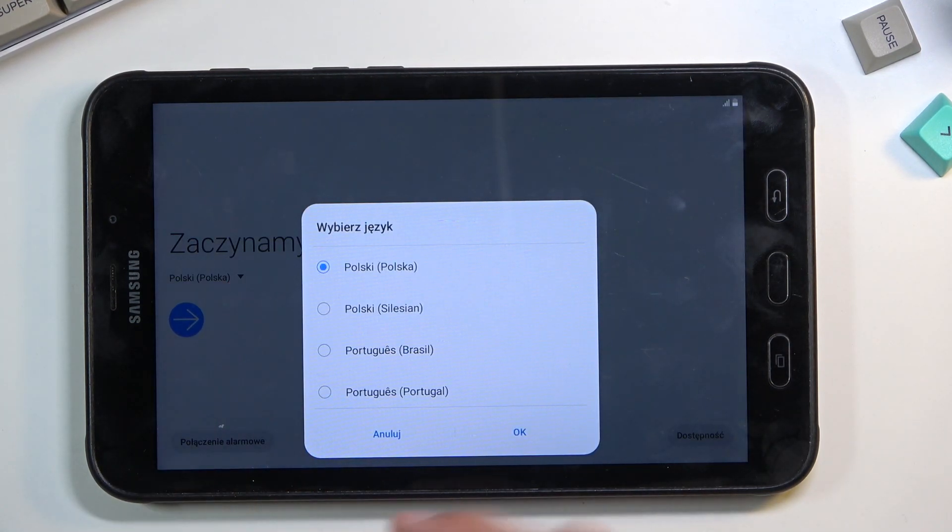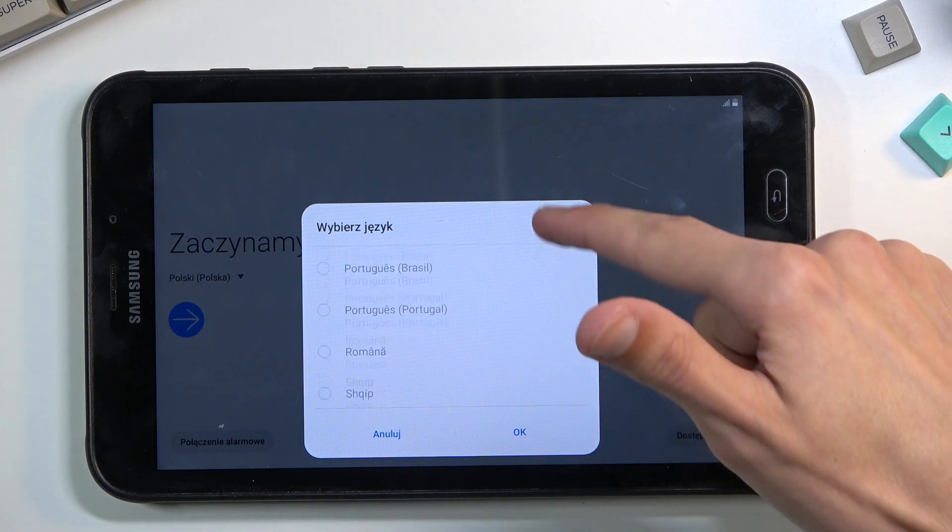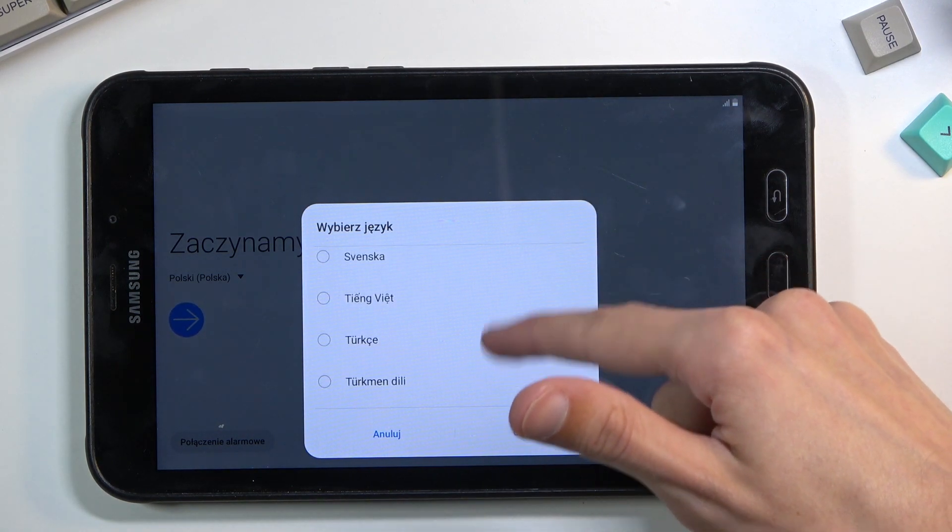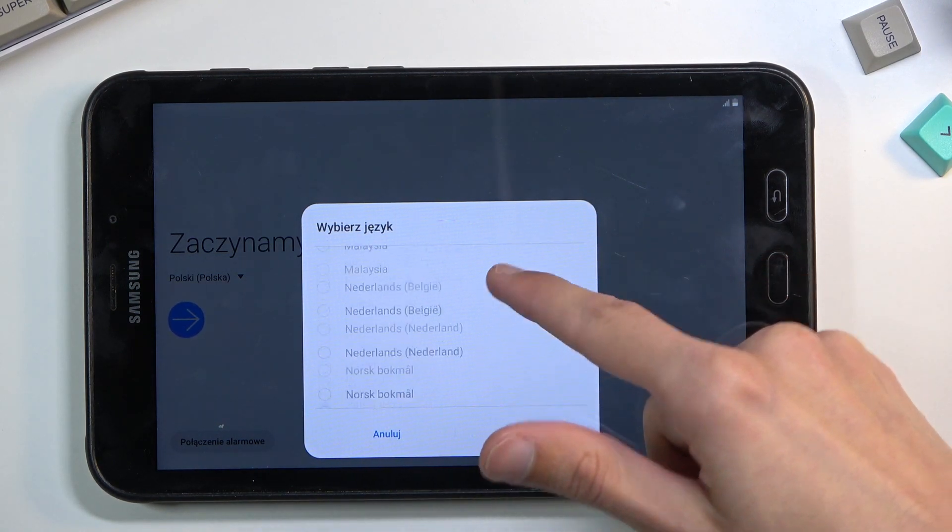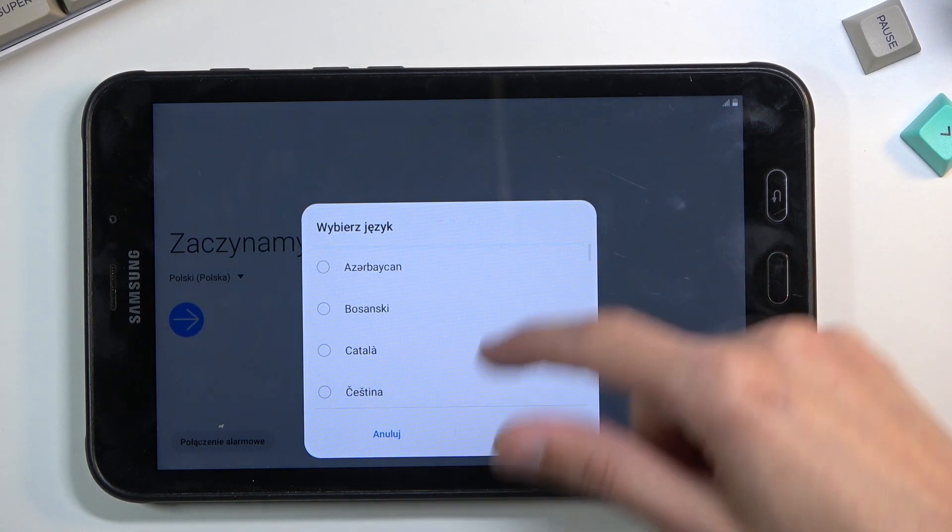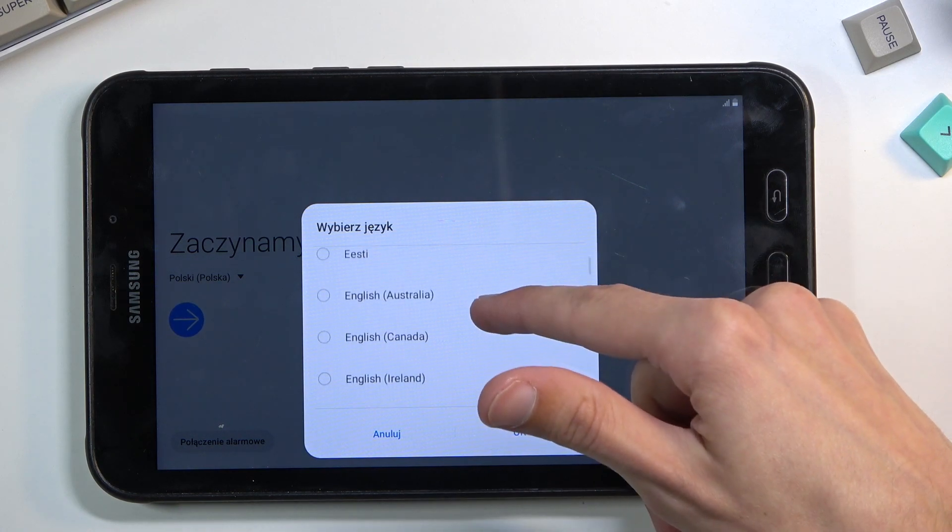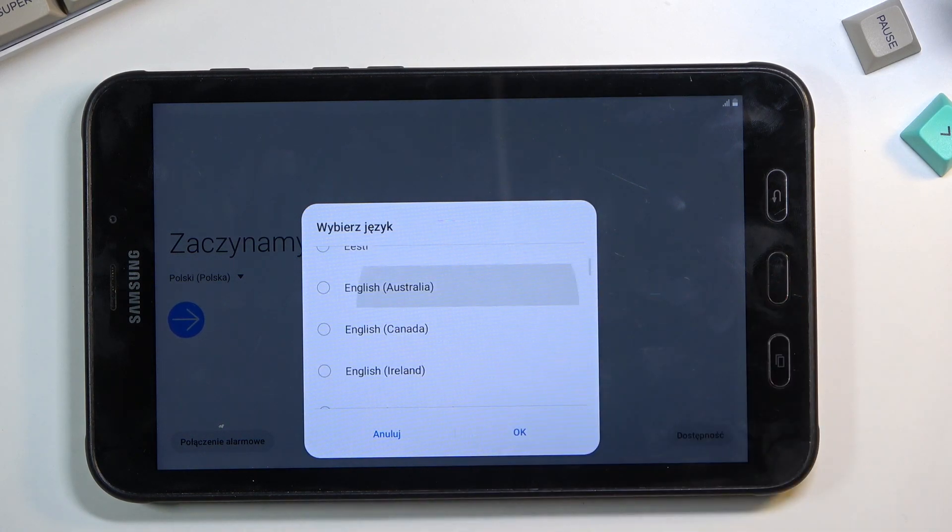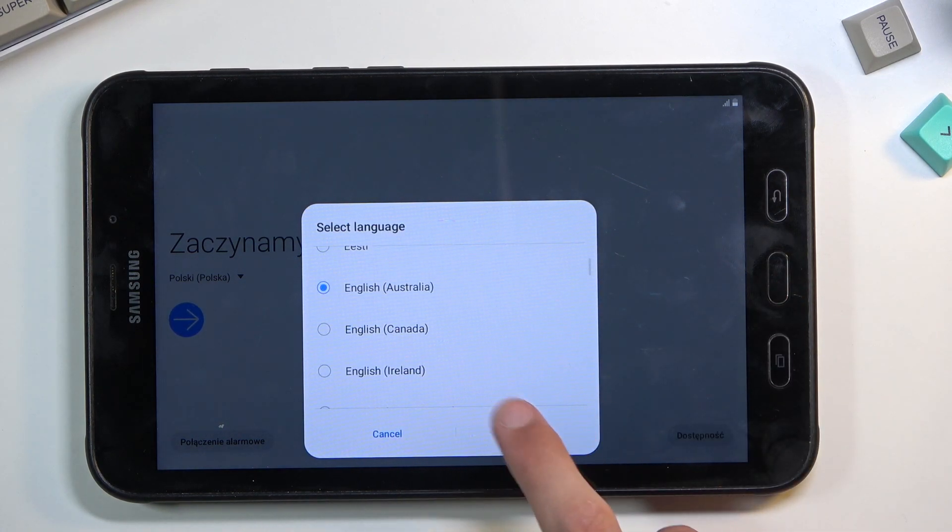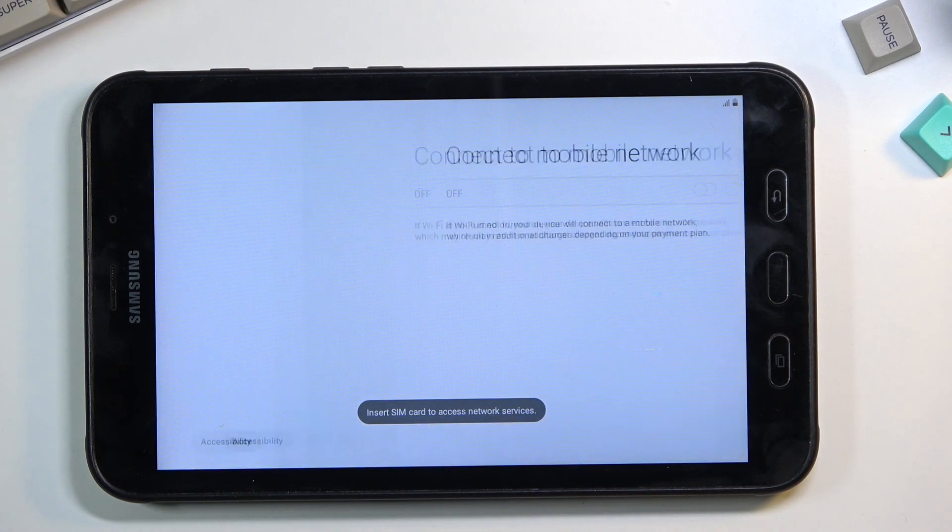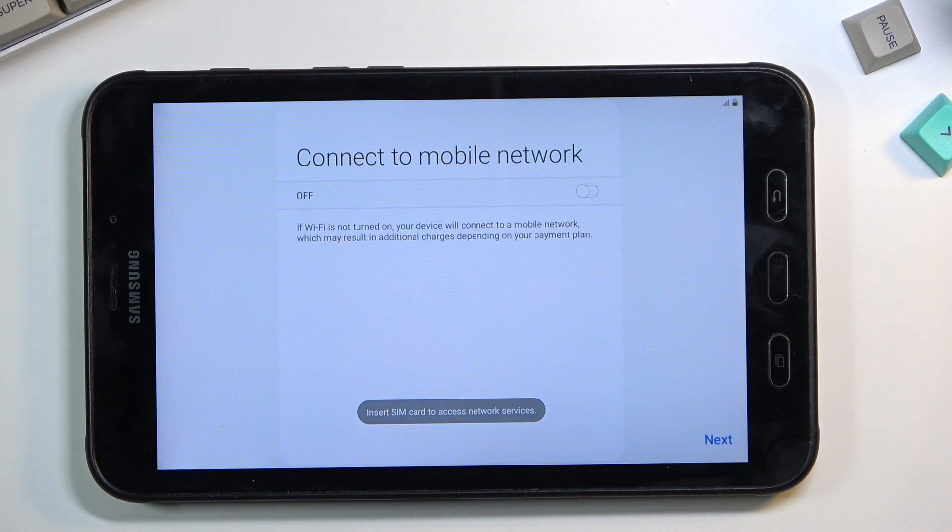To get started, simply tap on the language arrow and find your desired language. I will be using English, which is right at the top. Select it and tap okay, and now we can go to the next page.